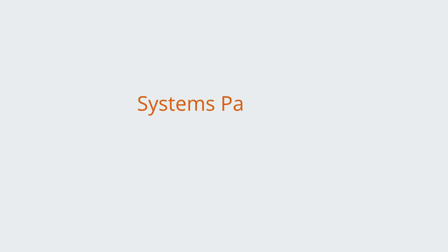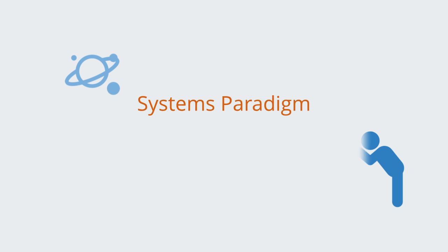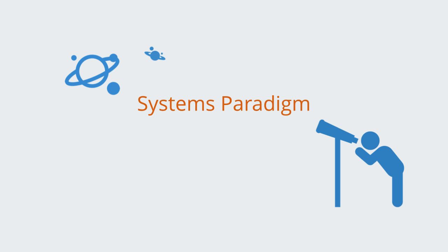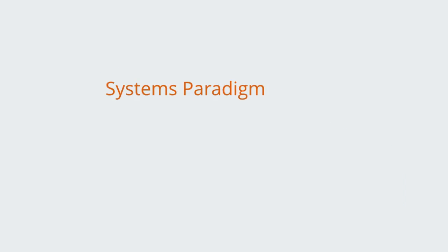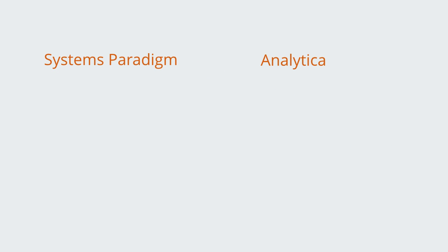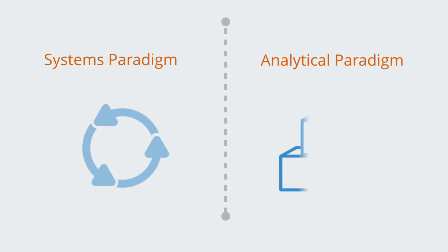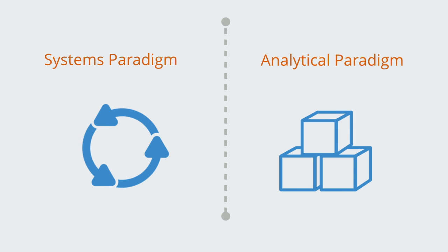In this video we'll be giving an overview to what we call the systems paradigm, which is the fundamental set of concepts that support systems theory and constitute this particular way of looking at the world. In order to try and give a clear understanding, we'll do this by contrasting it with the more traditional paradigm taken within modern science.